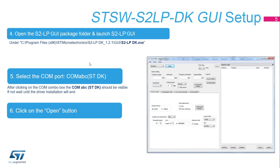Open the S2LP GUI under C, Program Files, X86, STMicroelectronics, S2LP DK 1.2.1 GUI, S2LP DK.exe.